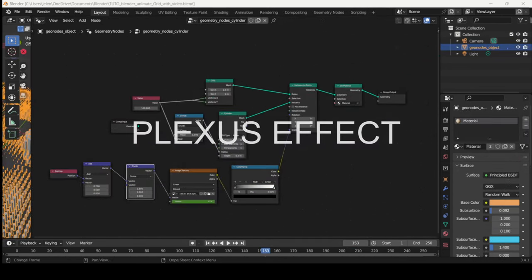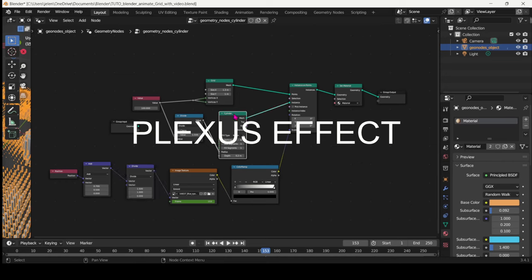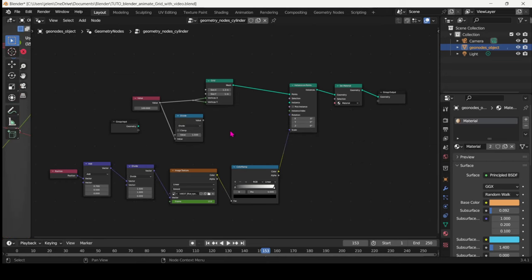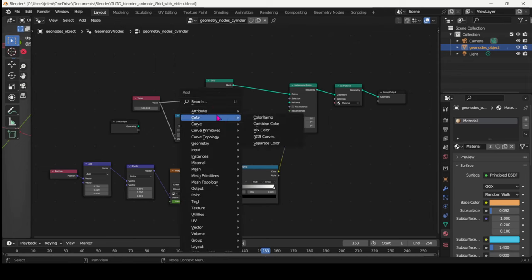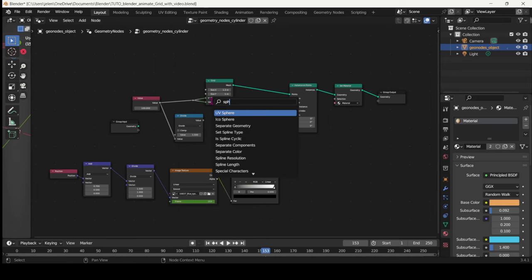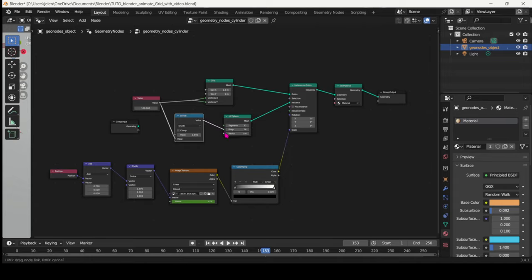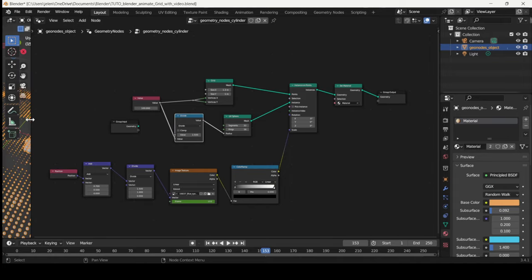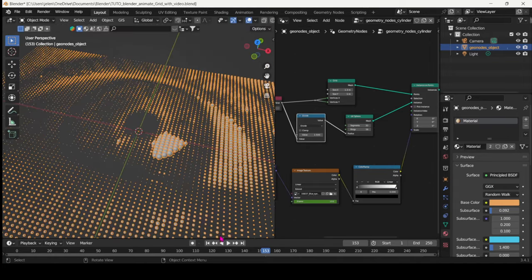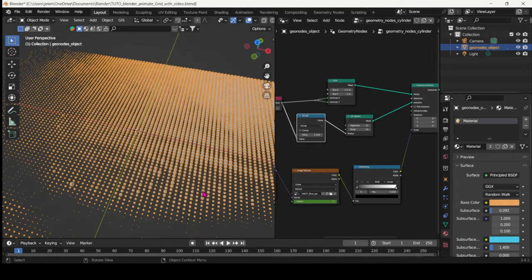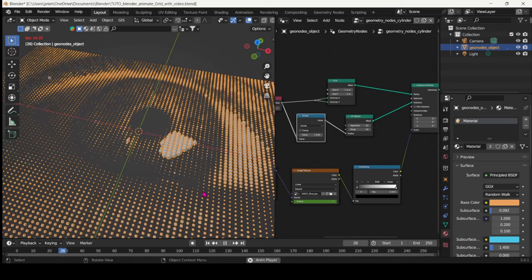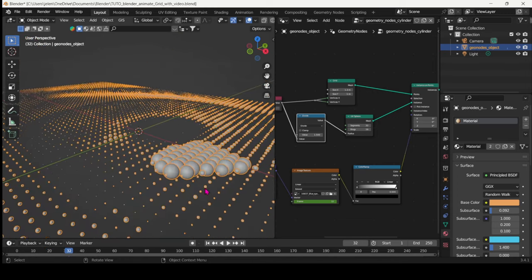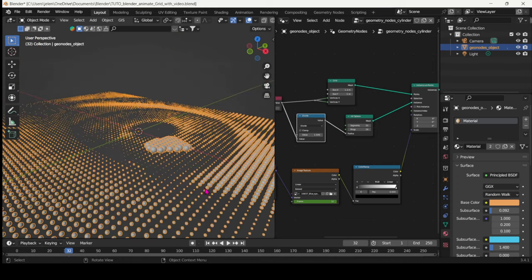First we can just delete the cylinder node and add a UV sphere. Don't forget to connect the Math node again, and here we have little spheres animated by our video texture.